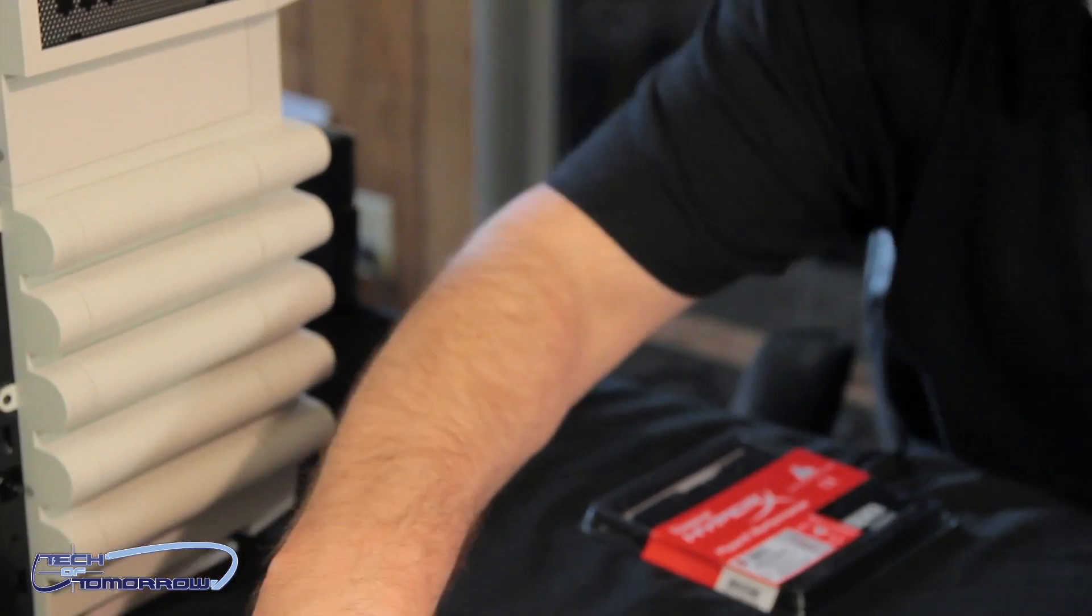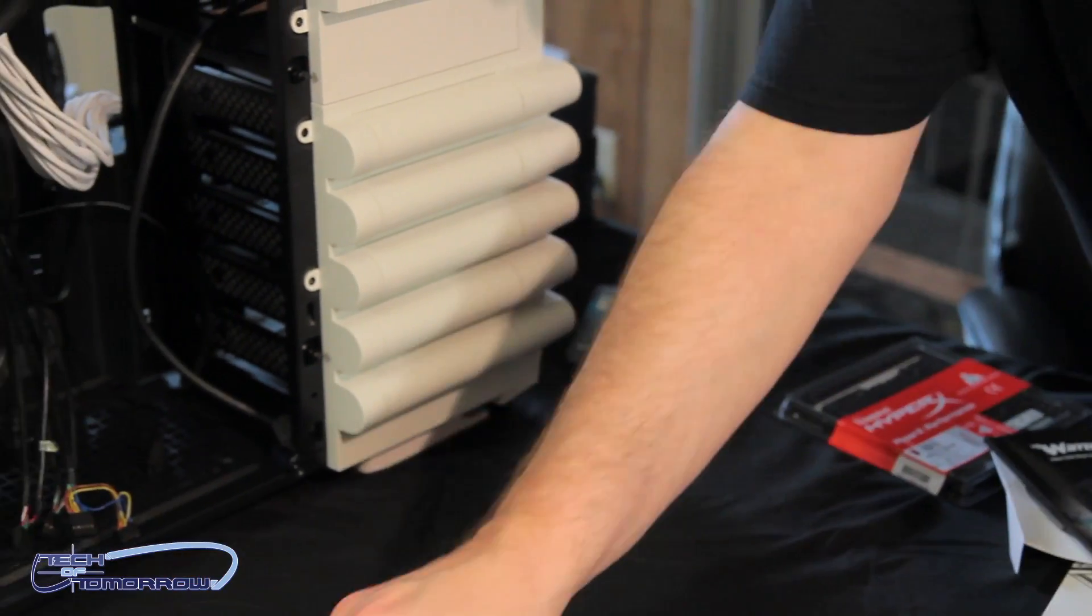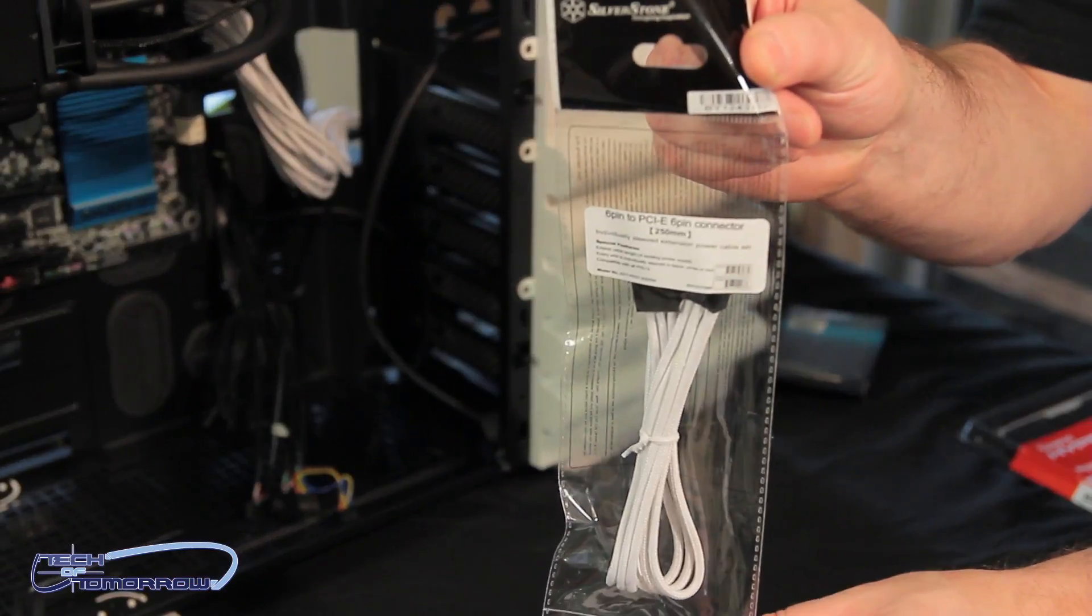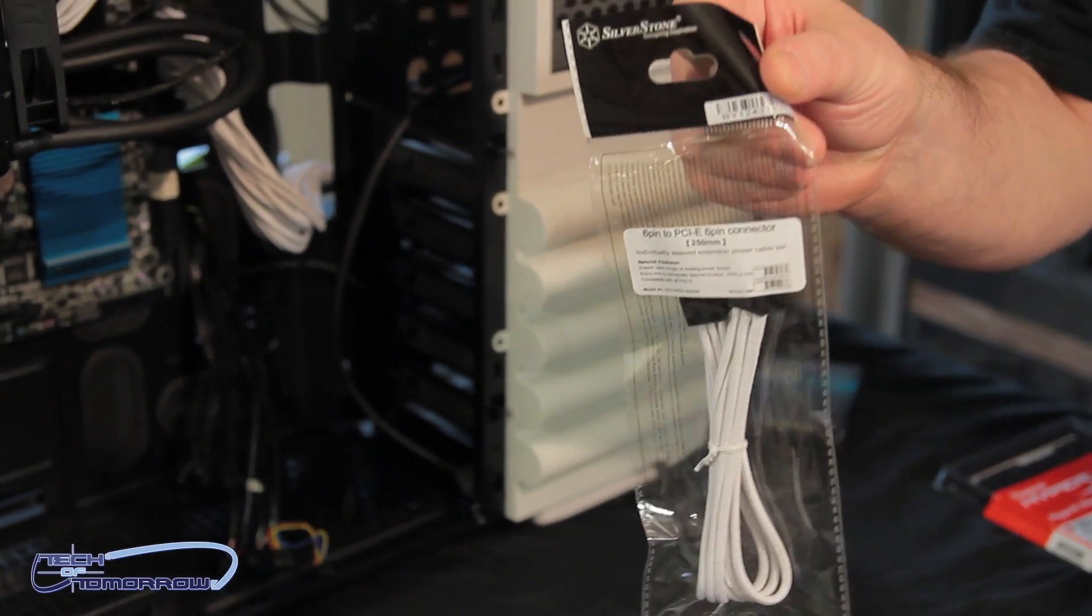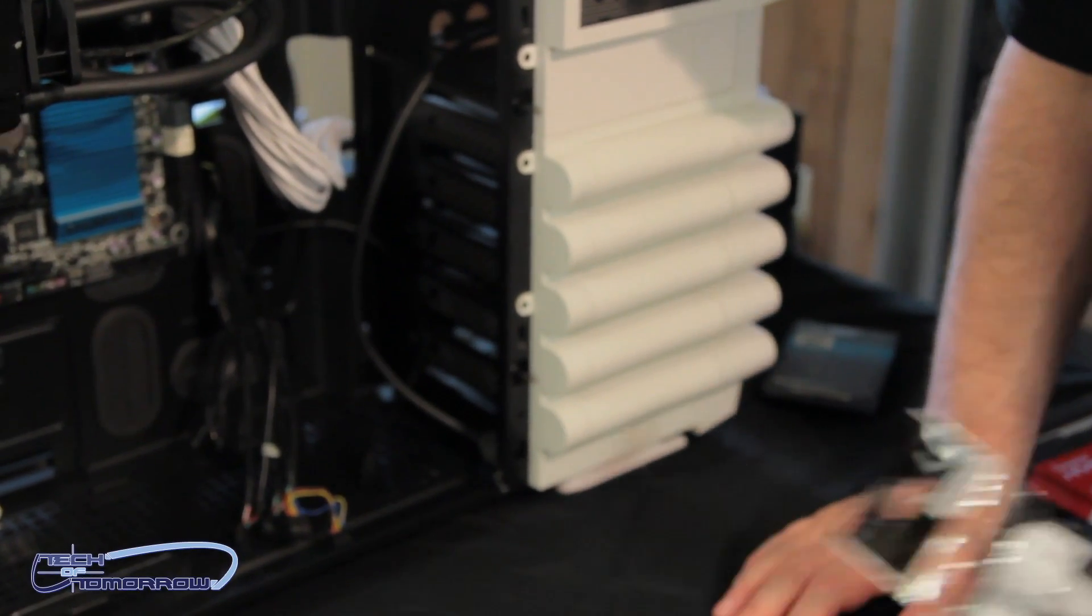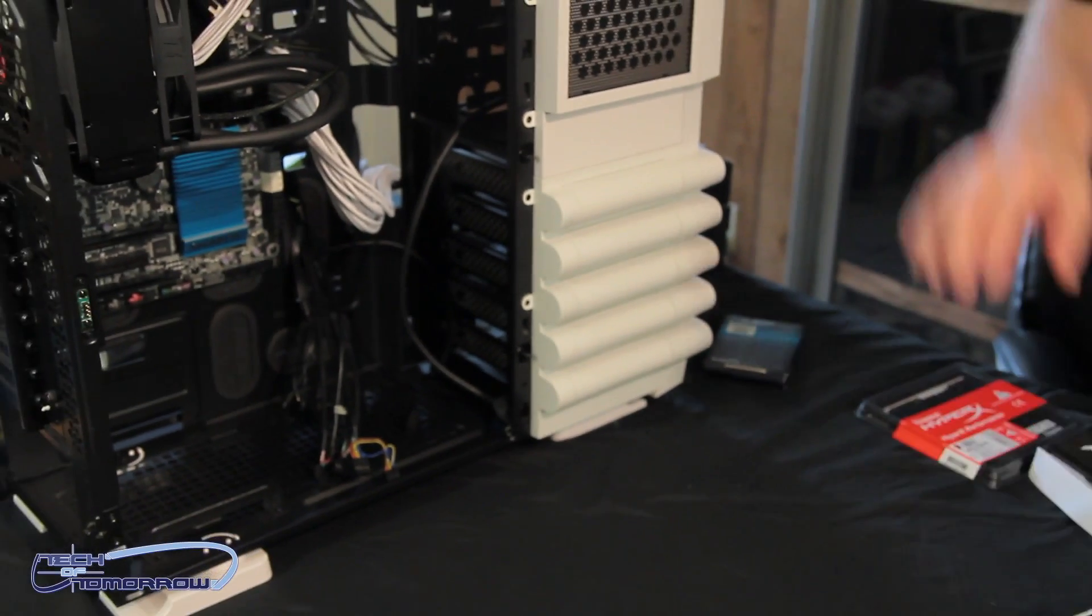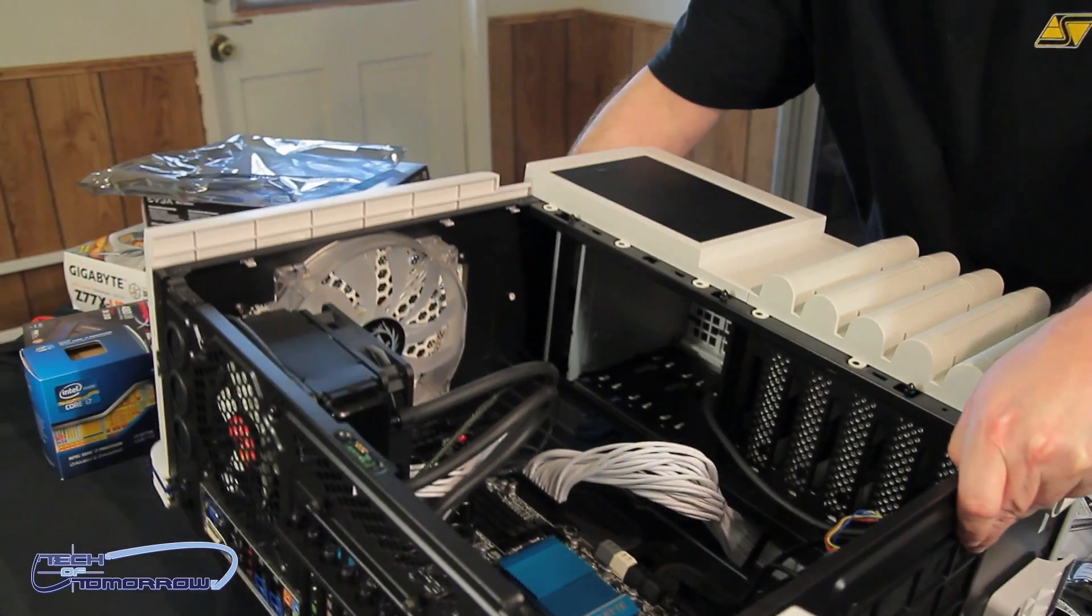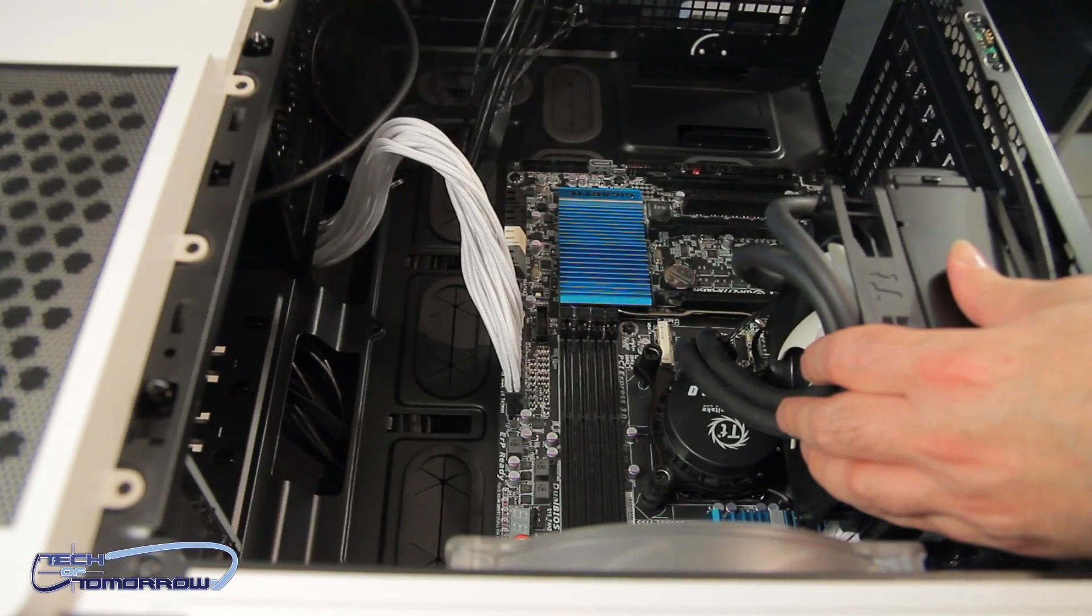By the way, all the cabling that we're using is by Silverstone. Thanks very much, Mr. Juan over there. We appreciate that. So we're going to move all this stuff out of the way, and I'm going to take the system now and set it down inside of here.